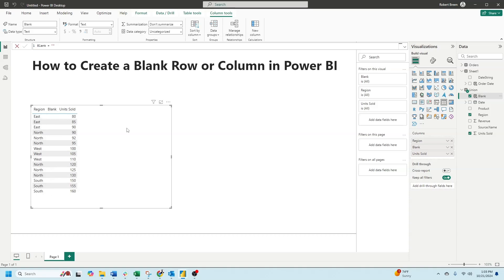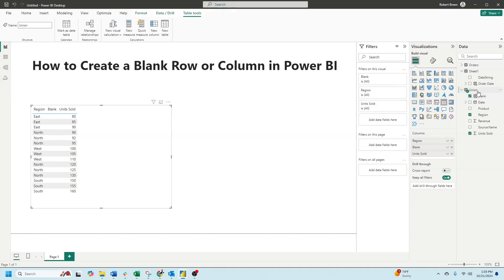Adding a blank row is a little bit more complex. What we need to do is write a DAX formula to combine this data with blank rows via a union. Click on your table and click on new table.